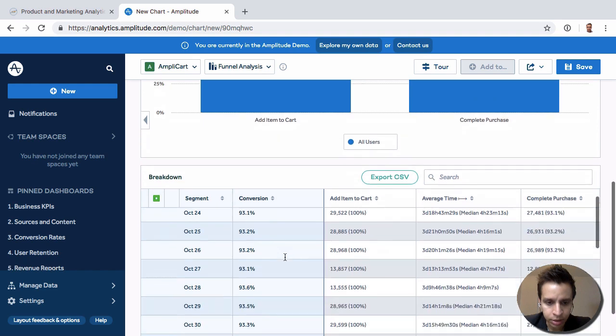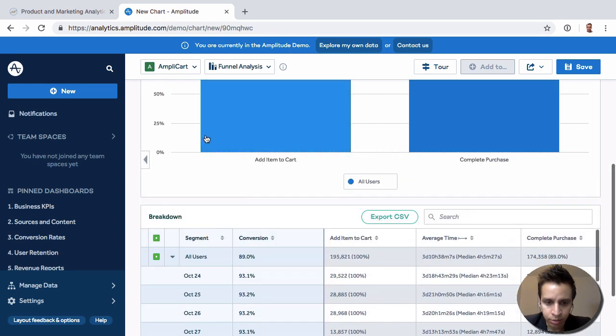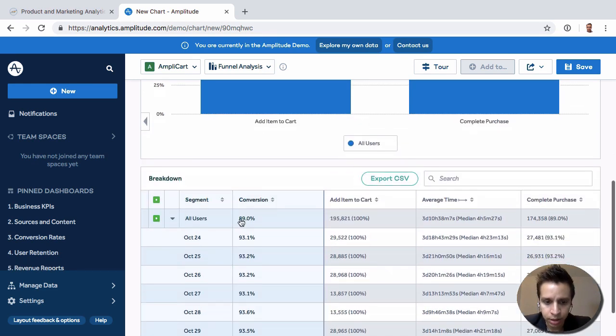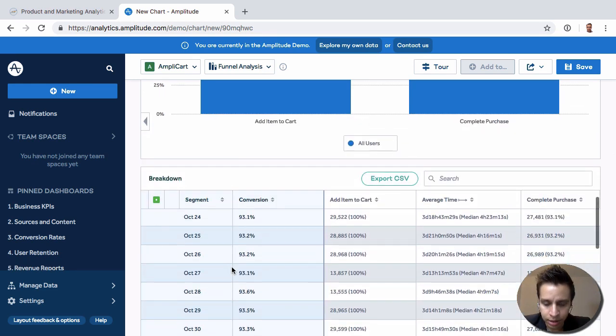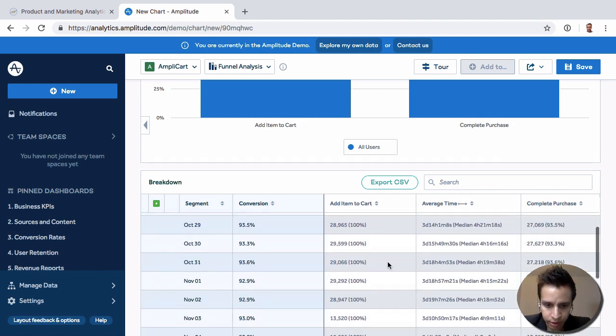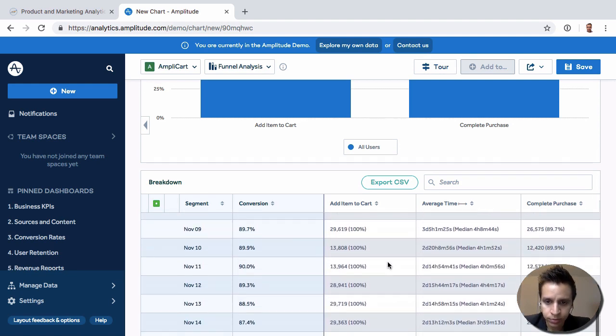Just look at here. This is where that daily breakdown comes. So we can see the daily numbers and the different conversion rates here.